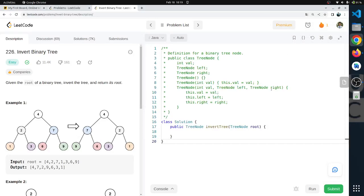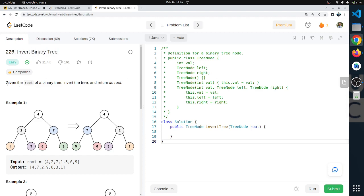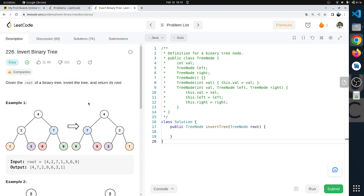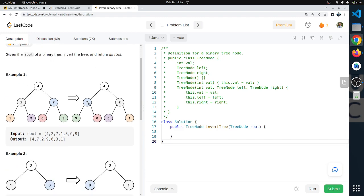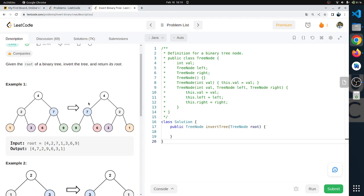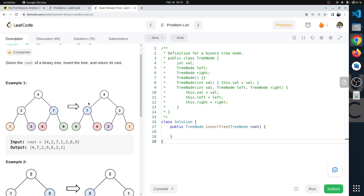Hello everyone. My name is Sagar Kumar. Welcome back to another video of LeetCode program. Today's program is invert binary tree. Given the root of a binary tree, invert the tree and return its root.